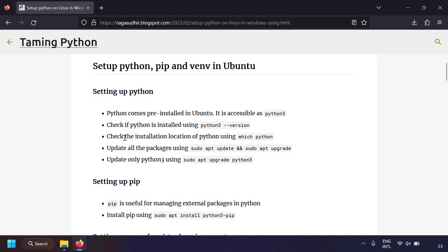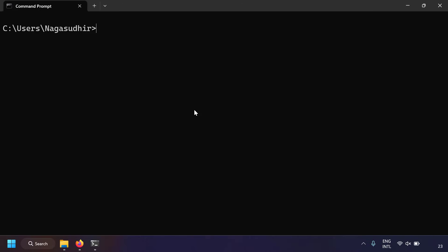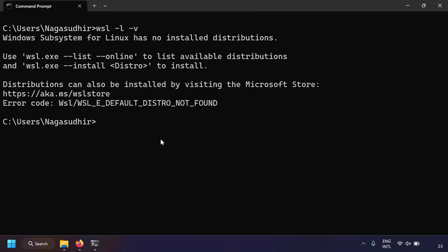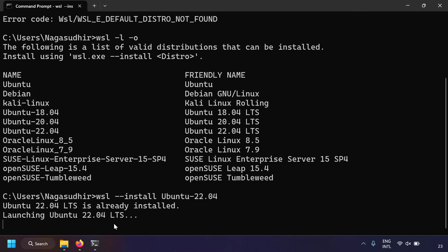Let's open a command prompt and check if any WSL distro is installed by writing `wsl -l -v`. I have no WSL distributions installed, so let's install one. I'll write `wsl -l -o` to list the online distributions. I can install Ubuntu 22.04, so I'll run `wsl --install Ubuntu 22.04` and Ubuntu 22.04 will be installed.